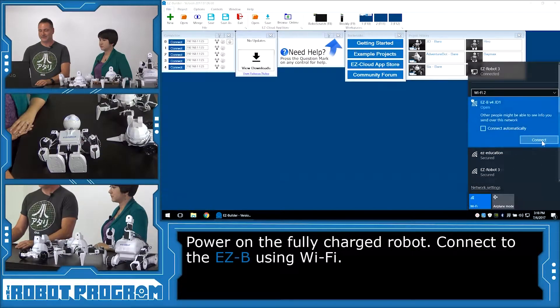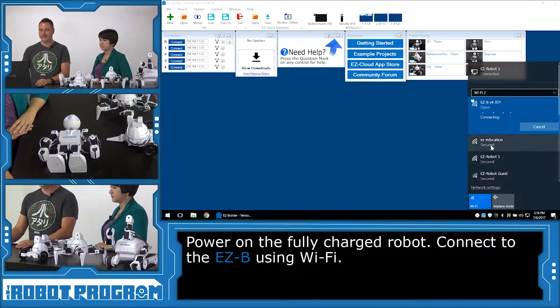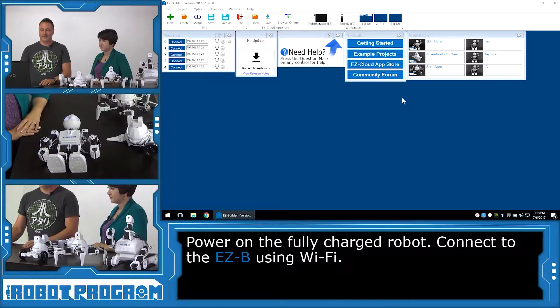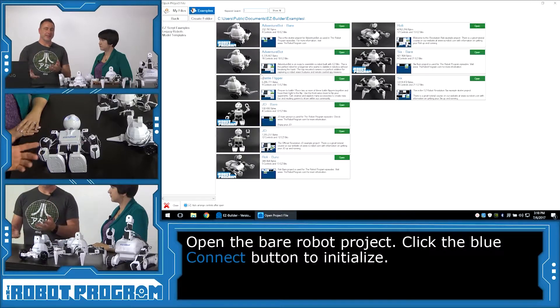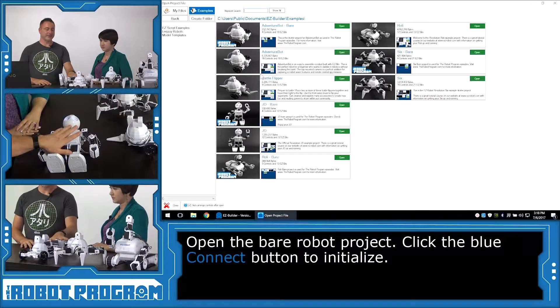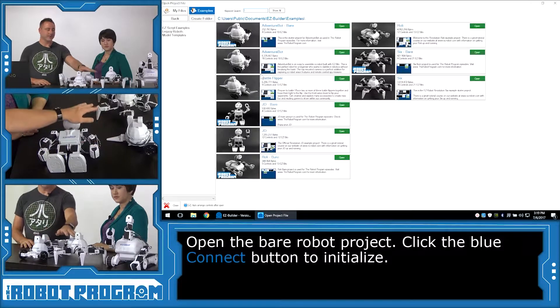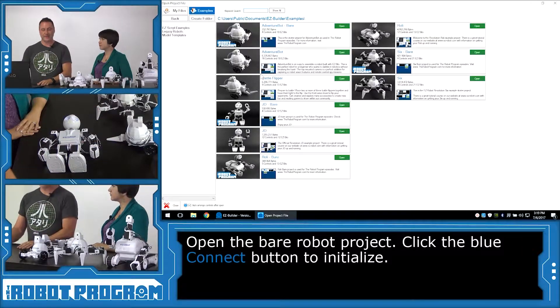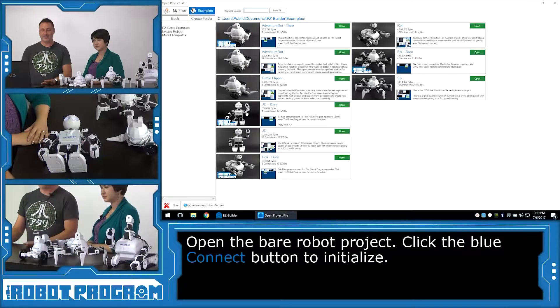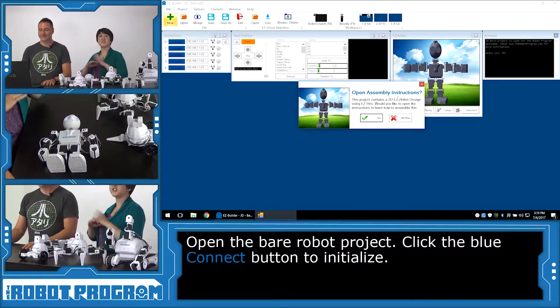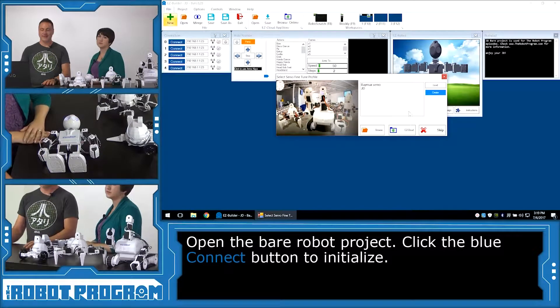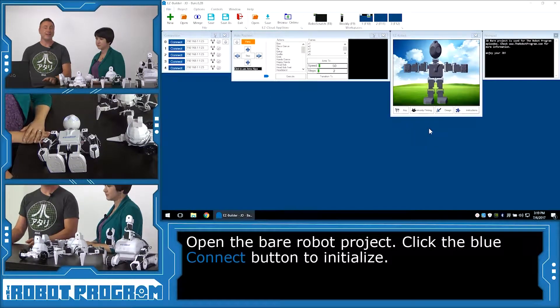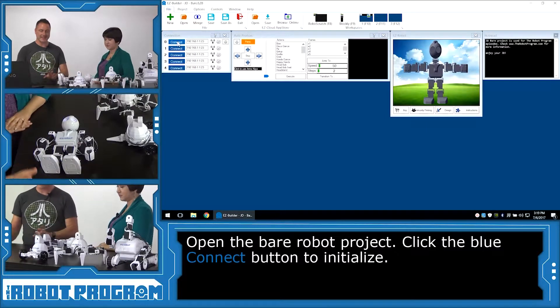We're going to load the example project for our robot. And we're going to use the Bear projects. So in this case, we're going to use JD Bear. However, if you're using AdventureBot or 6 or Roli, load their appropriate Bear project. And we're going to select the JD Bear project for this example. And these Bear projects are just a nice clean workspace without any extra controls. And we're going to choose our servo profile if you have one.